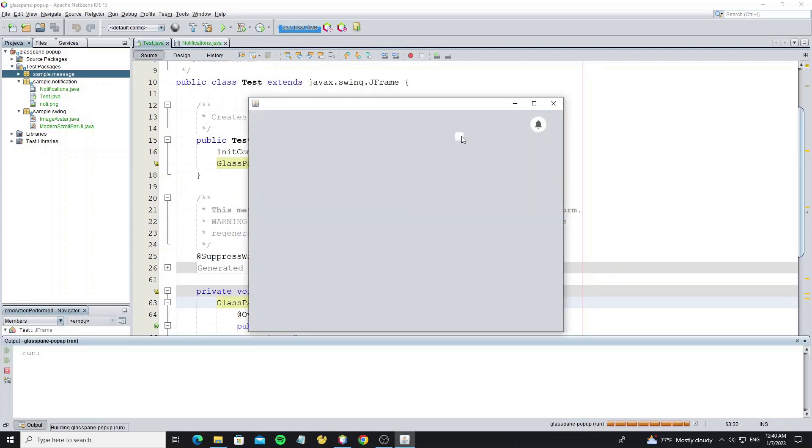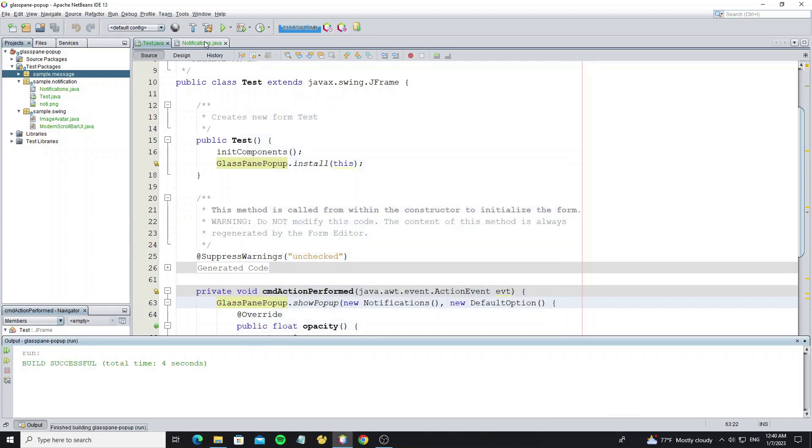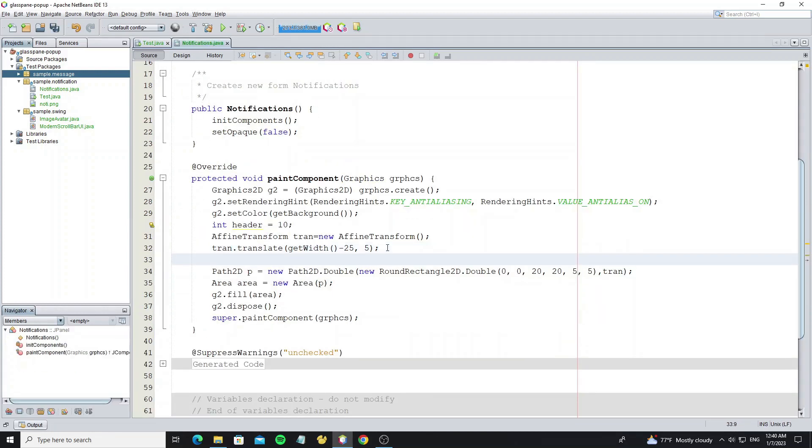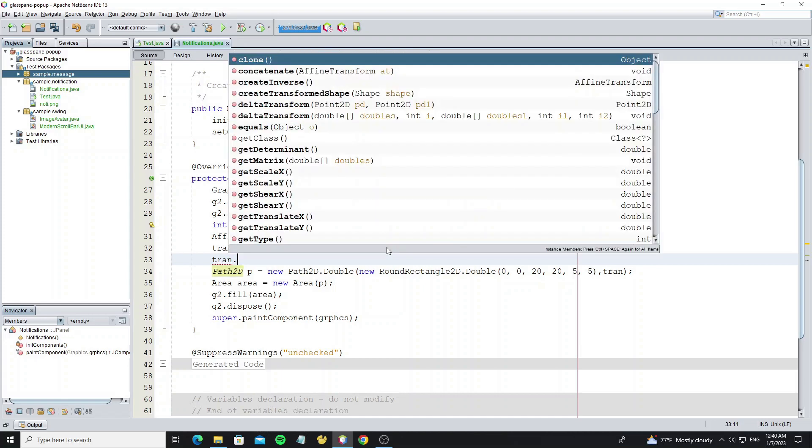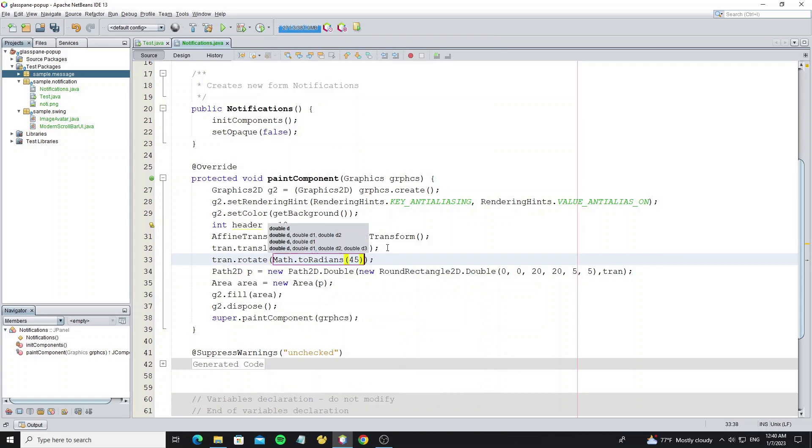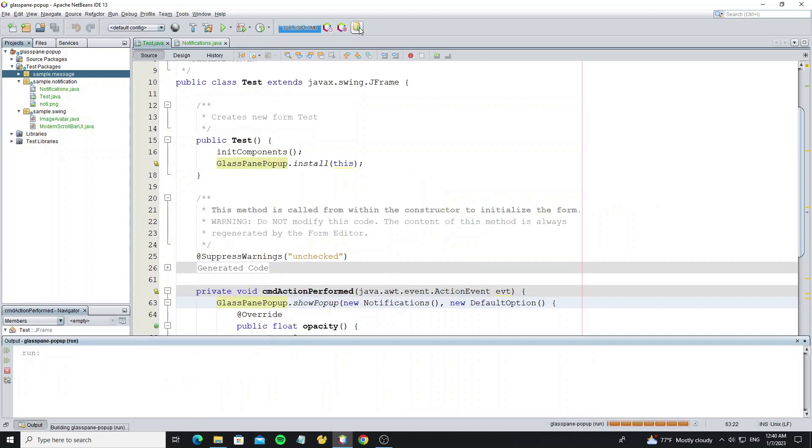Now we see the rectangle is here and we need to rotate it to 45 degrees. By calling method rotate and use Math.toRadians to convert angle to radiance values.